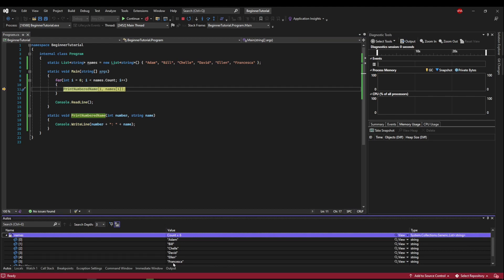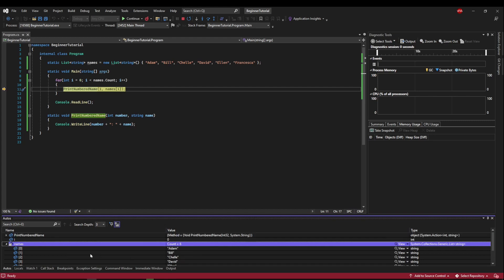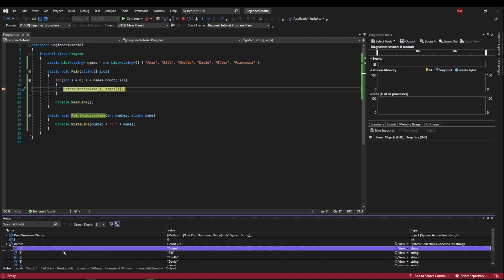and we might also be interested in names, which we know has a count of six because we have six names, and we can also drop names open and see all of the indices and what's in them. So say if we were populating this list with our code or from user input, this may be very useful to see what is currently in our list and where it is because we know if we are at i zero and we are about to index names at i that it should be Adam based on this watch value right here.